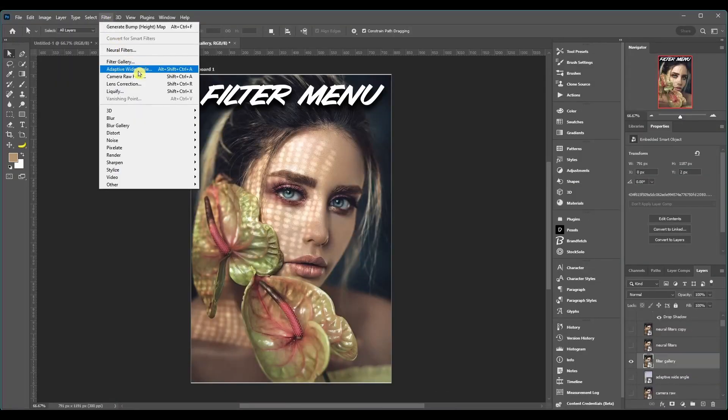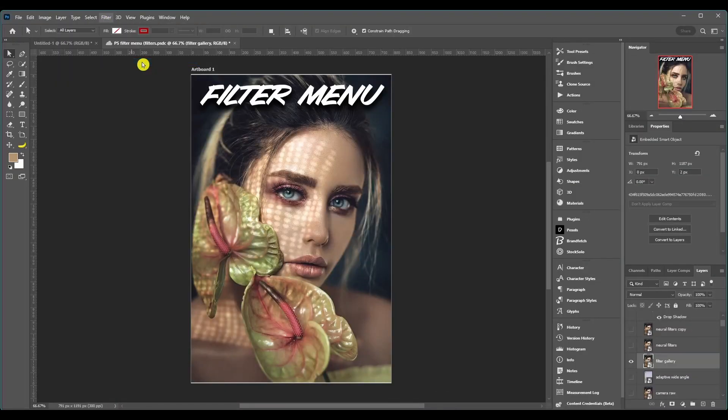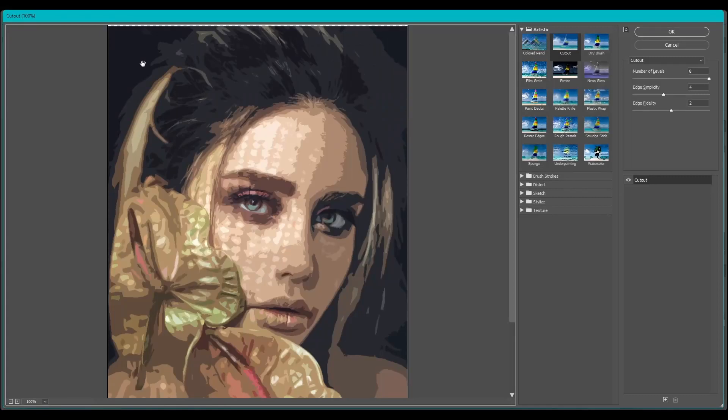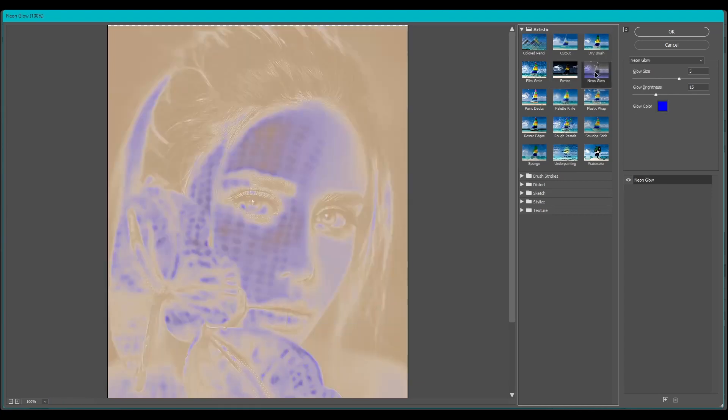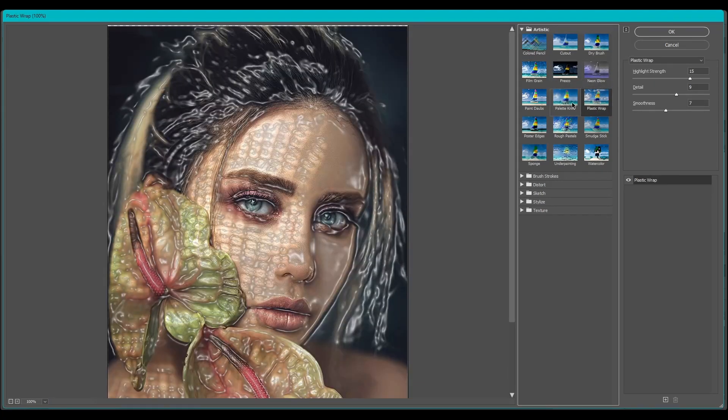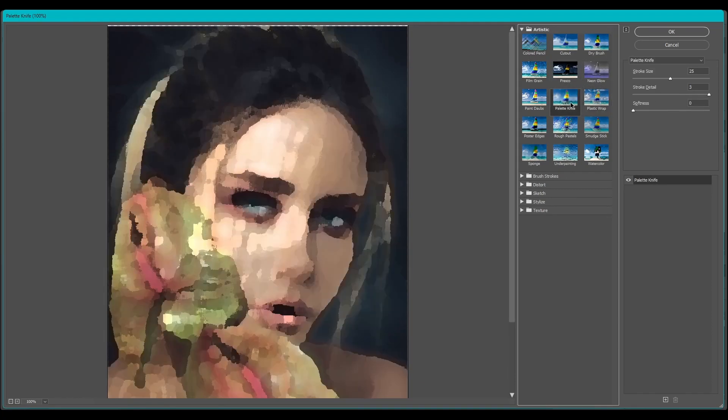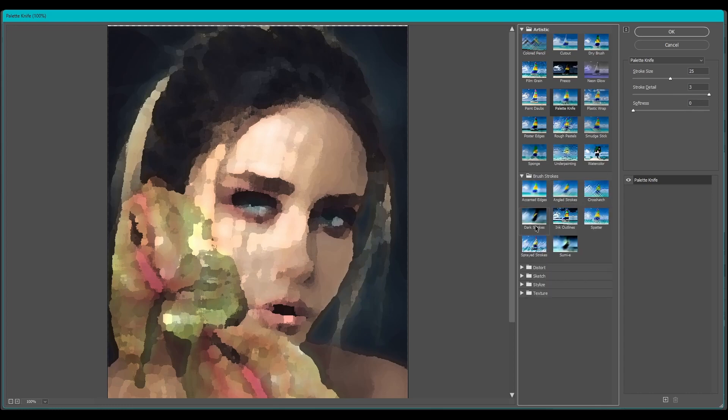After that we got Filter Gallery and this, same thing, it's another window and it's got more like artistic filters. And there's a lot you can play around with. I'm not going to break them all down like I said, but there's probably about 50 of them you can choose from.